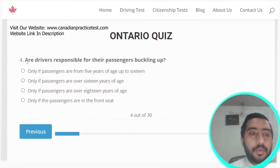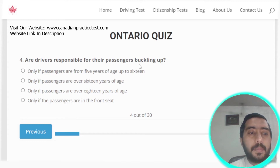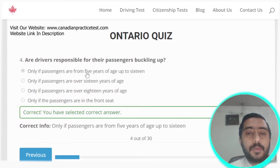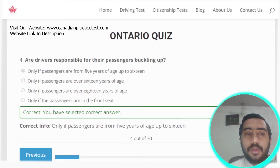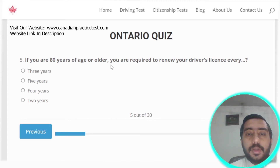Question four: drivers are responsible for their passengers buckling up only if passengers are between 5 years of age and 16. Question five: if you are 80 years of age or older, you are required to renew your driver's license every two years.